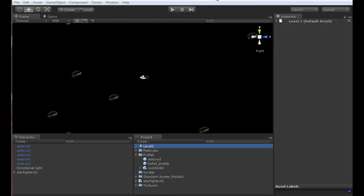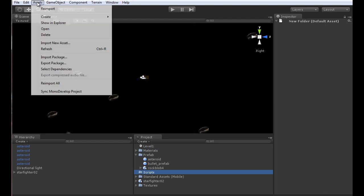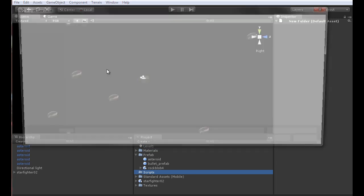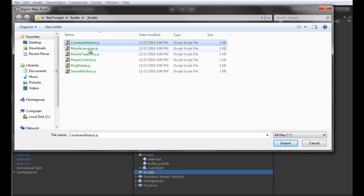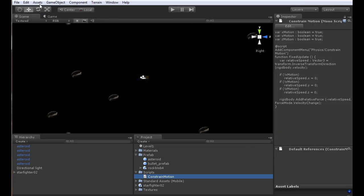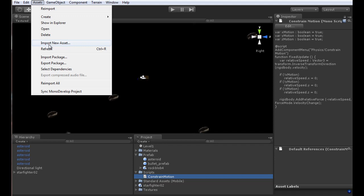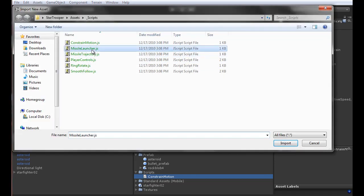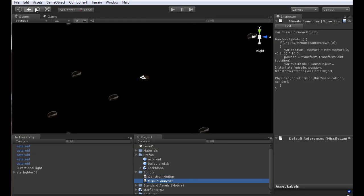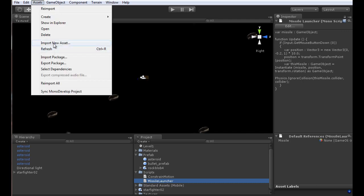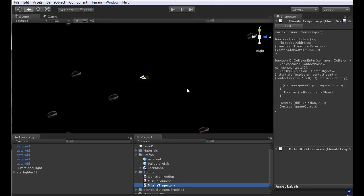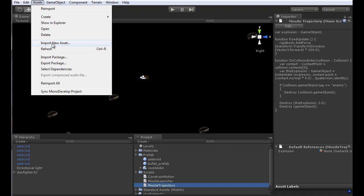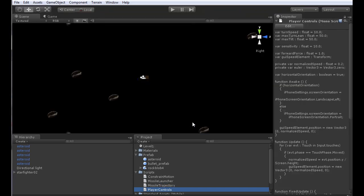We're ready to start adding movement to the game. The last thing we're going to do is add the ability for the ship to move around. I'm going to use some pre-existing scripts that have already been created on the Star Trooper tutorial on the Unity website. I'll pull four scripts over from that project: Import Asset. I'm going to pull in the first four: Constrain Motion, Missile Launcher, Missile Trajectory, and Player Controls. They've already done a fine job with these scripts. I'm not into recreating the wheel when something's already been done very well. I recommend you play the Star Trooper game and get an idea of how the assets work.